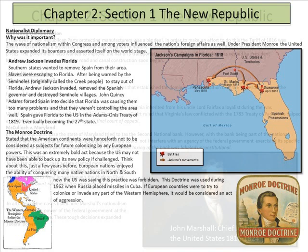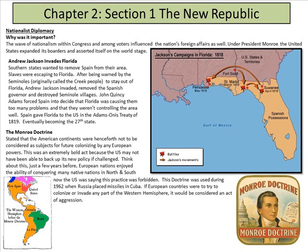Nationalist diplomacy: a wave of nationalism in Congress and among voters influenced the nation's foreign affairs as well. Under President Monroe, the United States expanded its borders and asserted itself on the world stage.